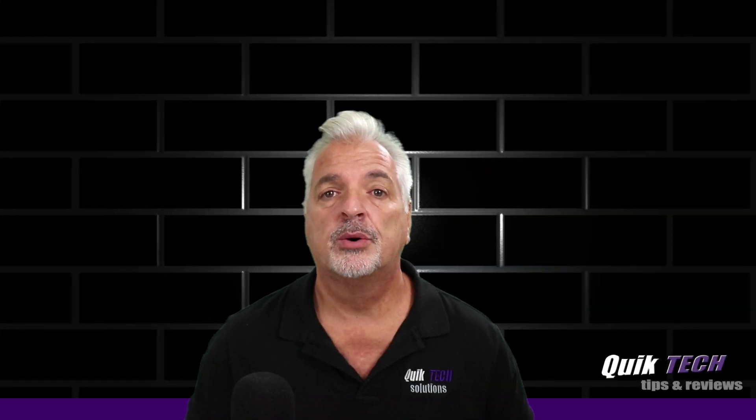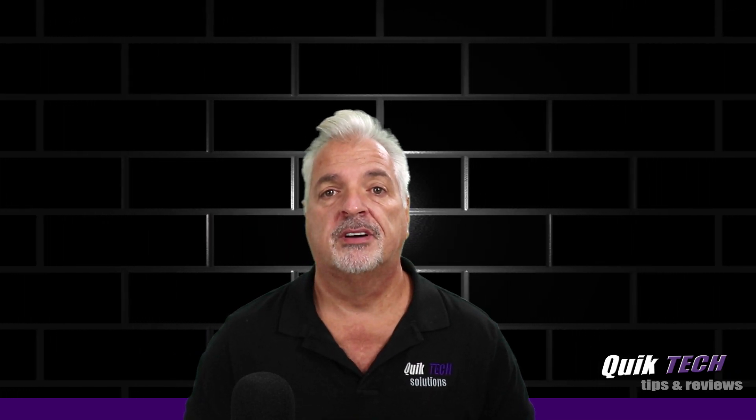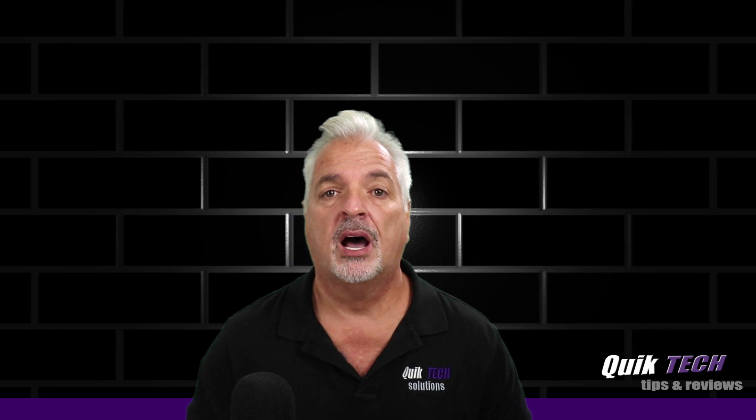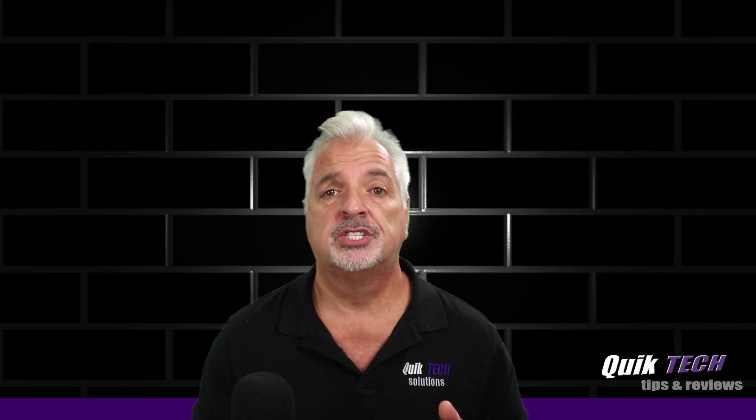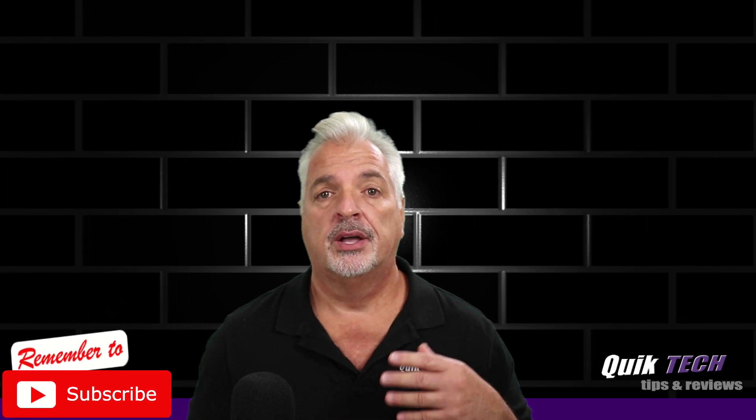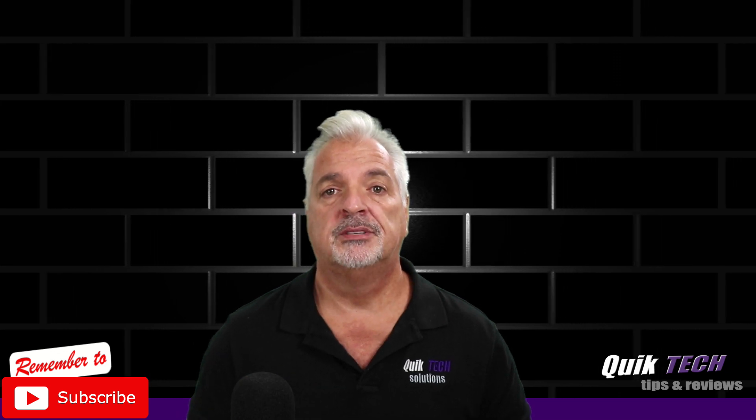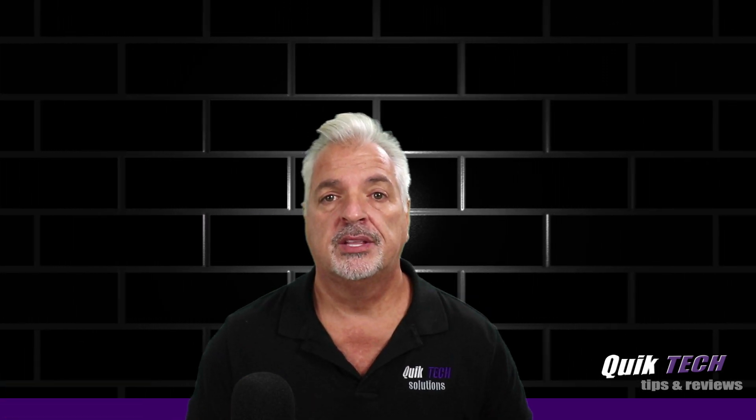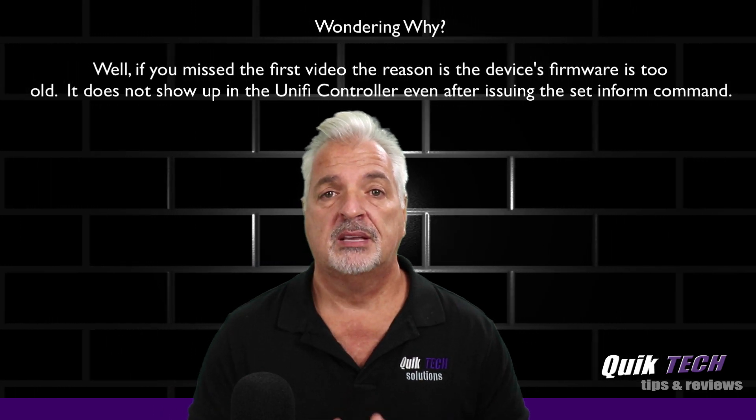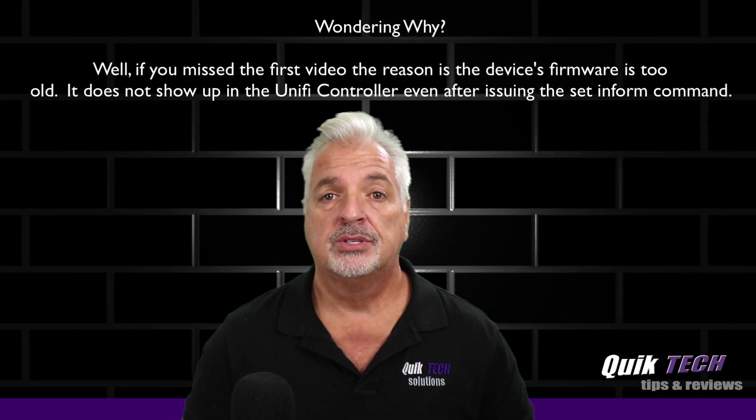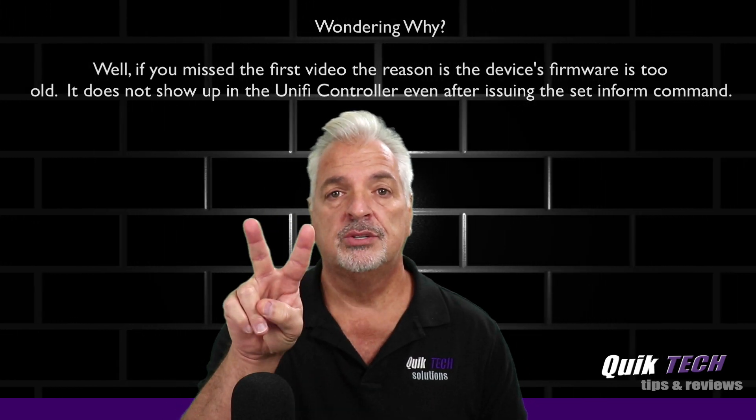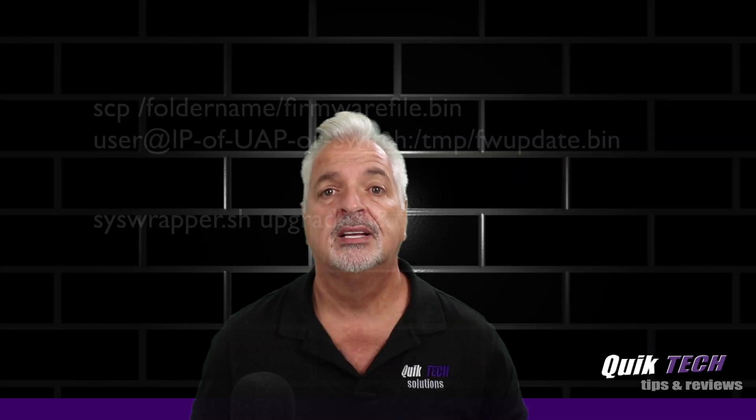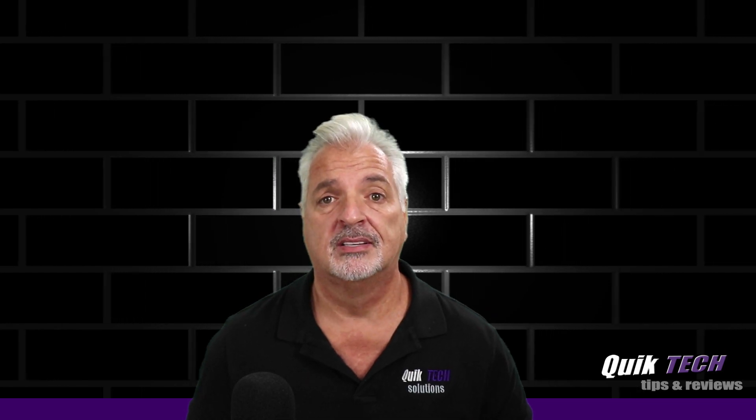All right guys, so in part one of this series, how to update a Unify device's firmware via SSH, we showed you how to do that on a Windows platform where we downloaded the firmware file, had to change the name, copy the file using WinSCP from the local computer to the device, and then we used PuTTY to initiate the upgrade process. Today, we're going to show you that same process on the Mac using the Terminal app, and we're going to show you just by using these two commands how simple it is to consolidate that process. Let's get started.